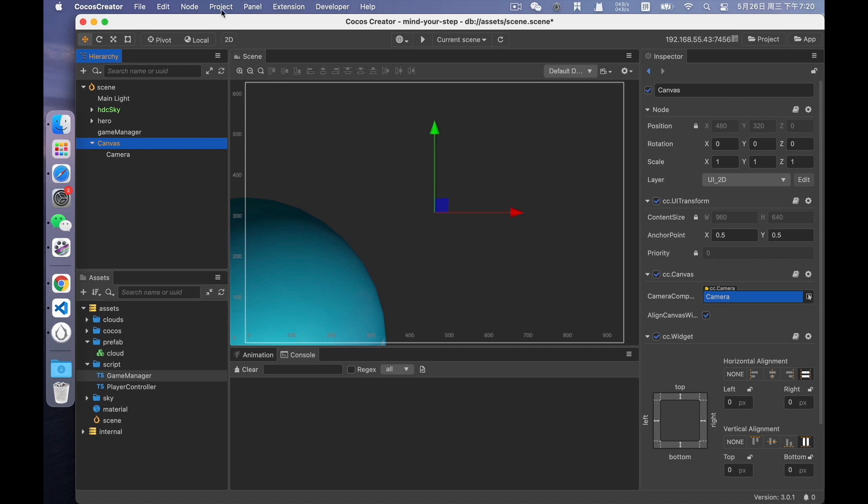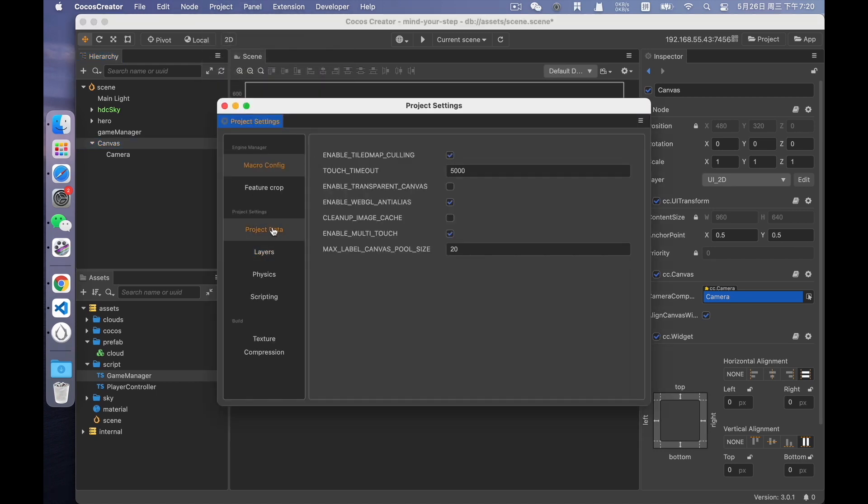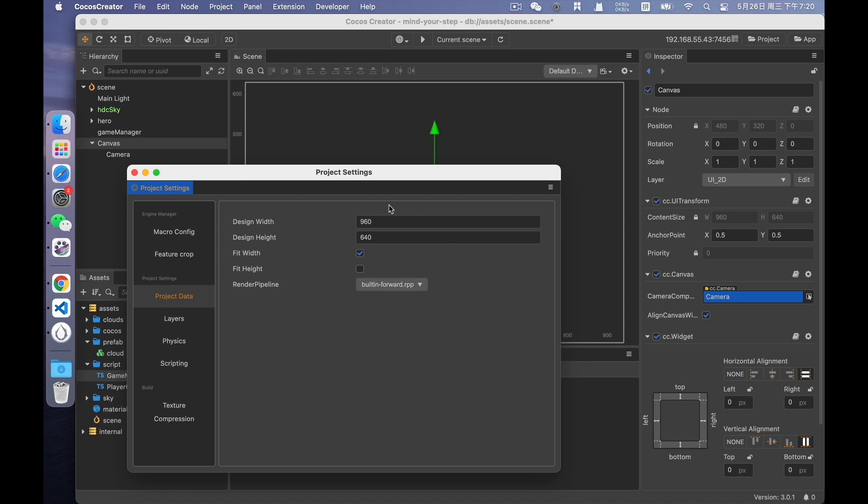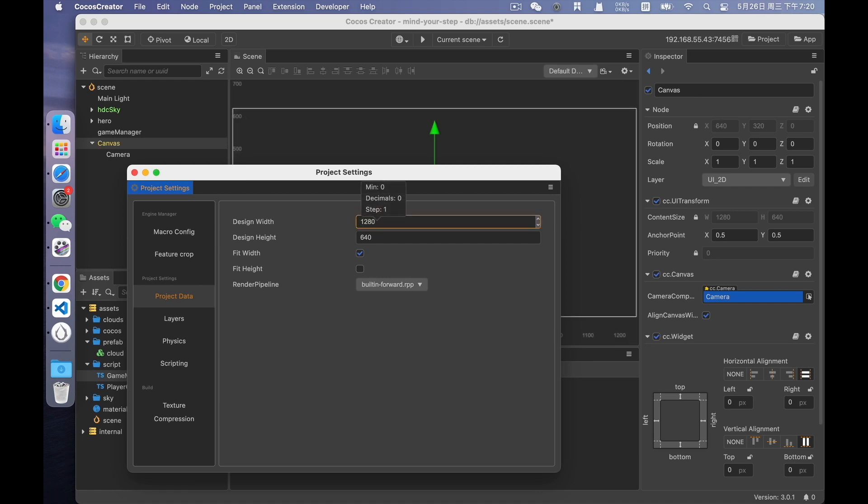Open the Project Settings. In Project Data, you can find the Design Width and Design Height. The Width and Height here are synchronized with the Width and Height on the Canvas, which is 960 times 640 by default. You can also design your own resolution here. For example, I changed the Width to 1280. You can see that the Width of the Canvas has changed simultaneously. Okay, restore it to 960.